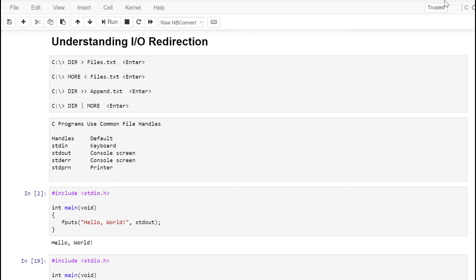The third command, the DIR command, is using the append operator to append the output that would typically appear on the screen to the file append.txt. If the file doesn't exist, the command will create it. And finally, the fourth command uses the pipe operator, which redirects one program's output to become the input of the next program.